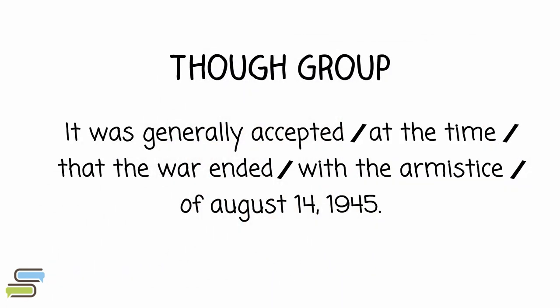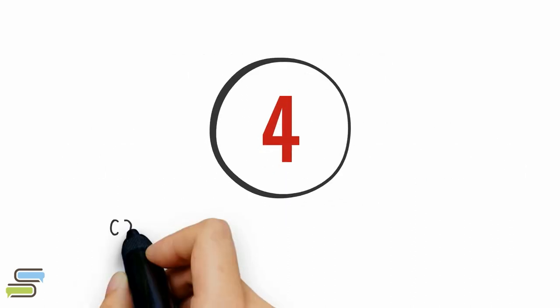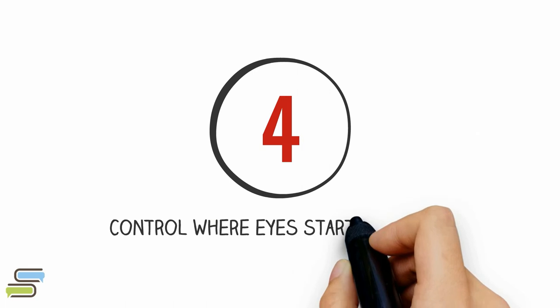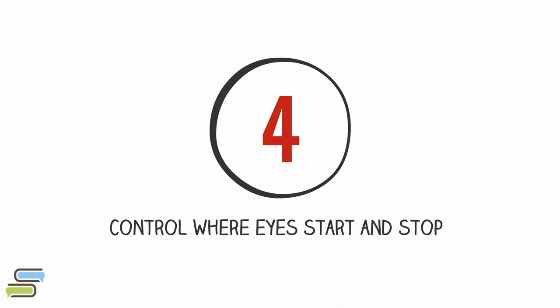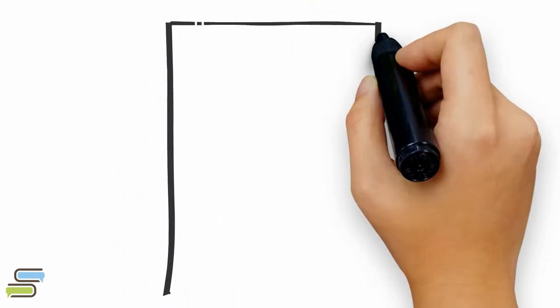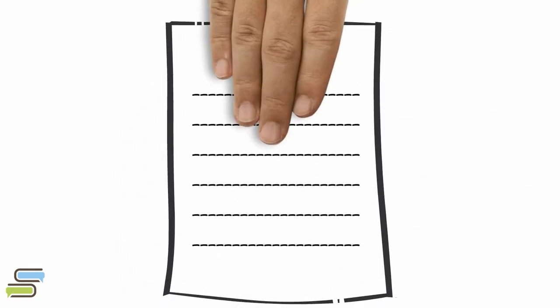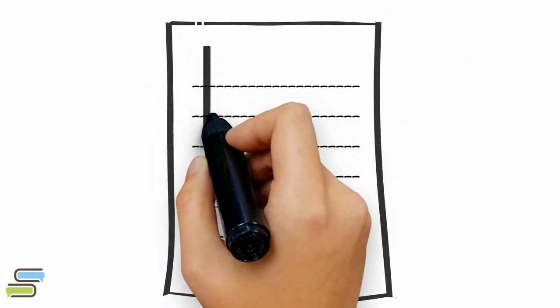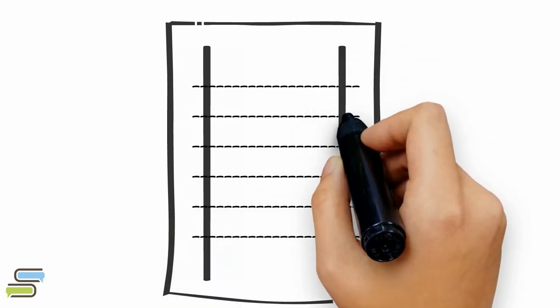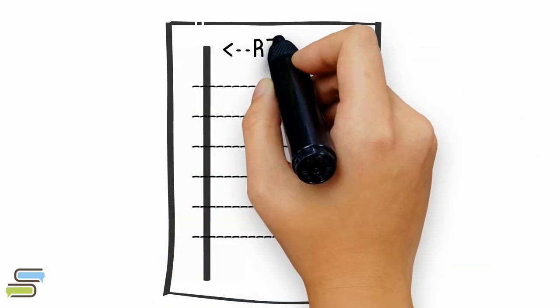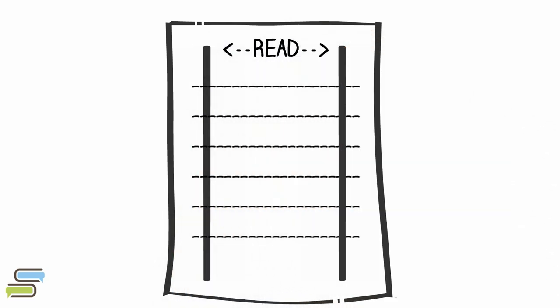It was generally accepted at the time that the war ended with the armistice of 14 August 1945. Step 4. Control your eyesight while reading. Try to start and stop an inch before the end of each line to avoid wasting time on the blank margin.